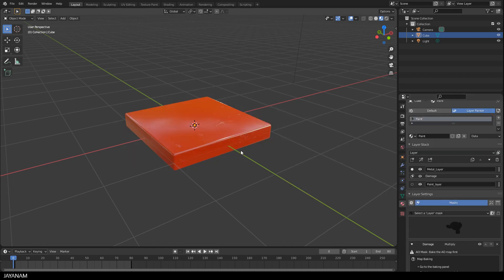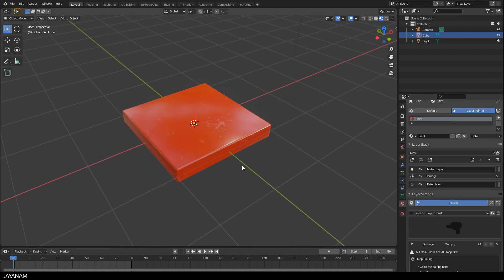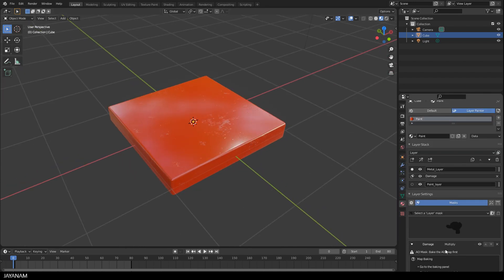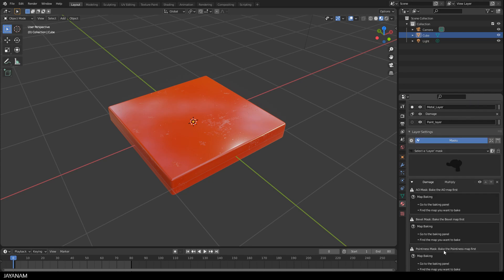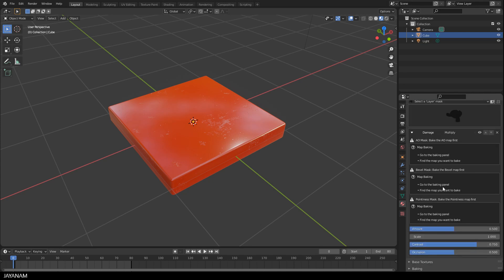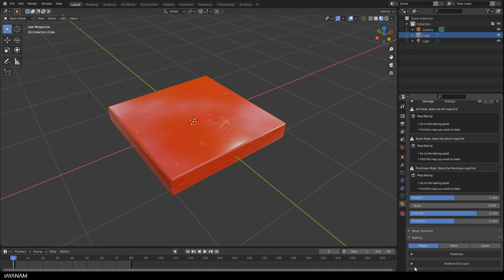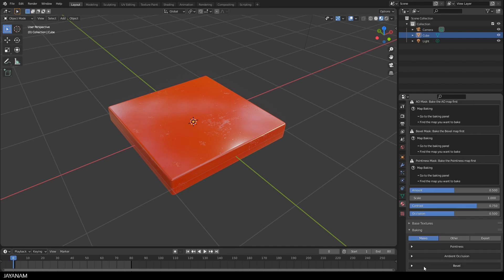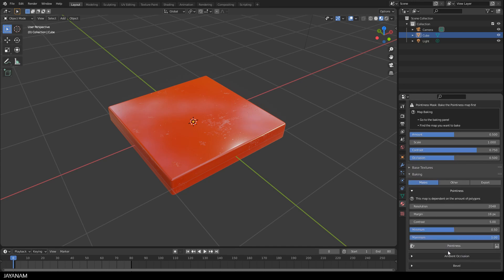You see we have a small change. But the masks need certain maps to work properly. So we have to bake these maps before. Perhaps you know this from Substance Painter. There we have the mesh maps. And this is the same principle. Here we have the pointiness, the ambient occlusion and the bevel.